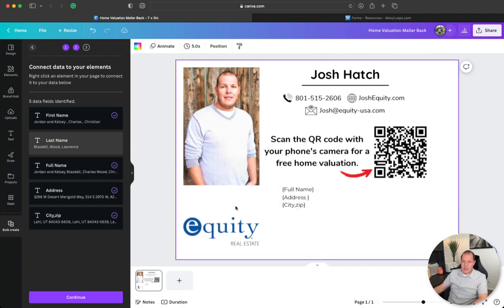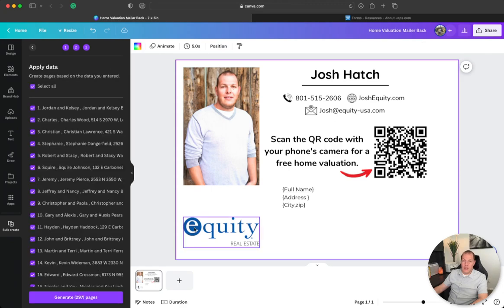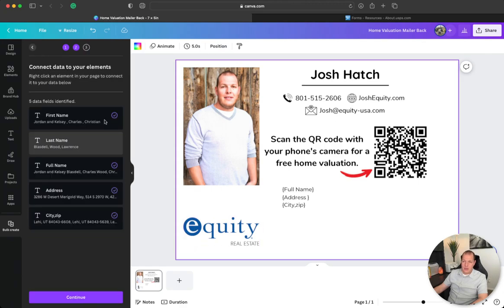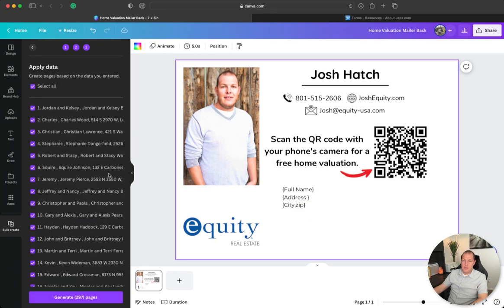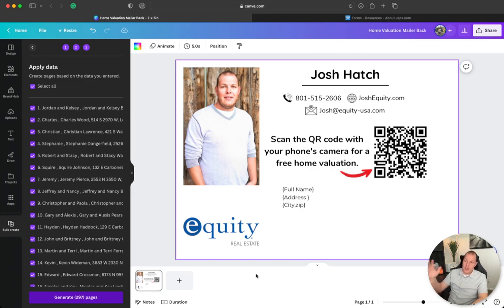And after you're done with that, you just hit continue, and generate. And this will create your whole mailing list right there in Canva. You can print it all off super easy.